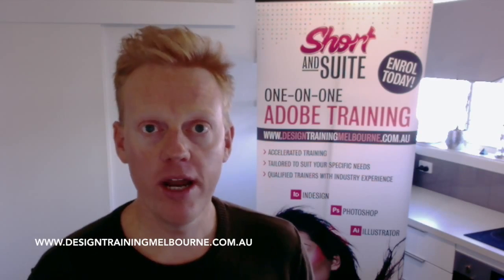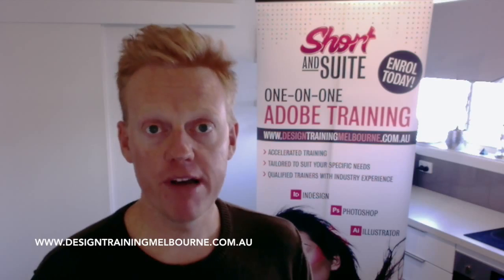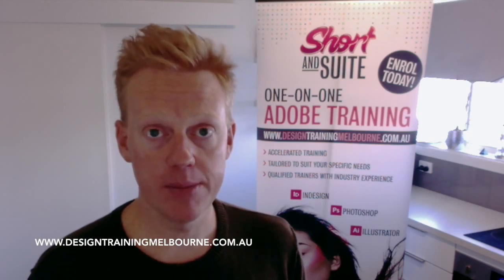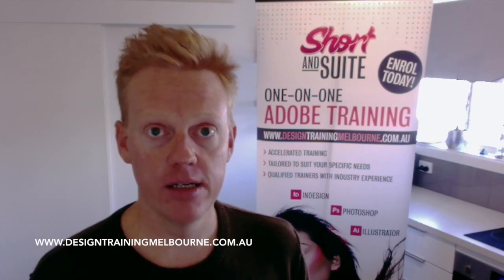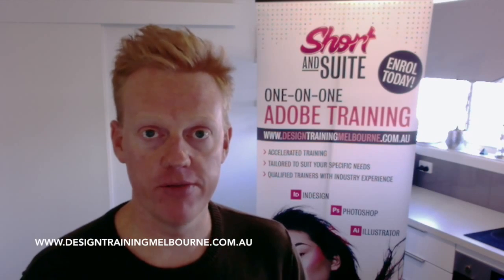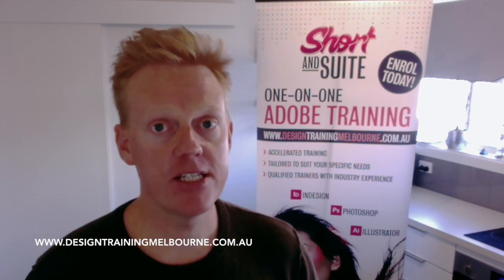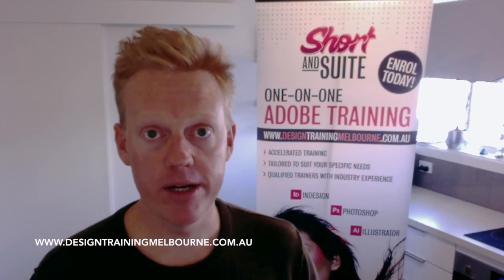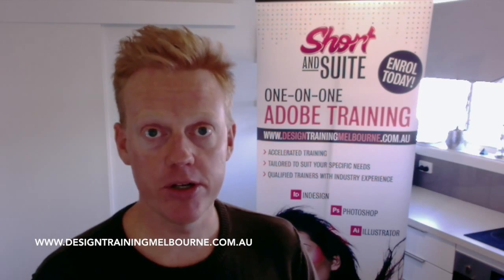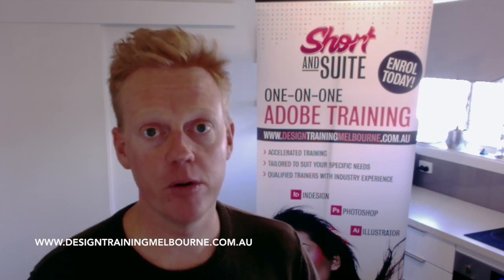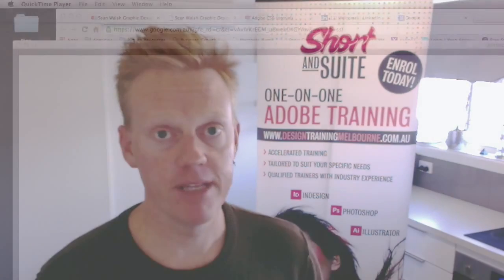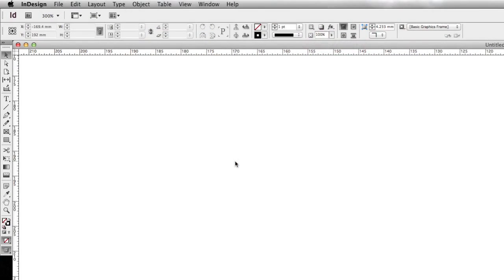We'll learn how to set up a document to industry standards. We'll create an A4 double-sided flyer and then save it as a preset so that next time we want to create the same document, we don't have to fill all those fields out again. So let's get started.